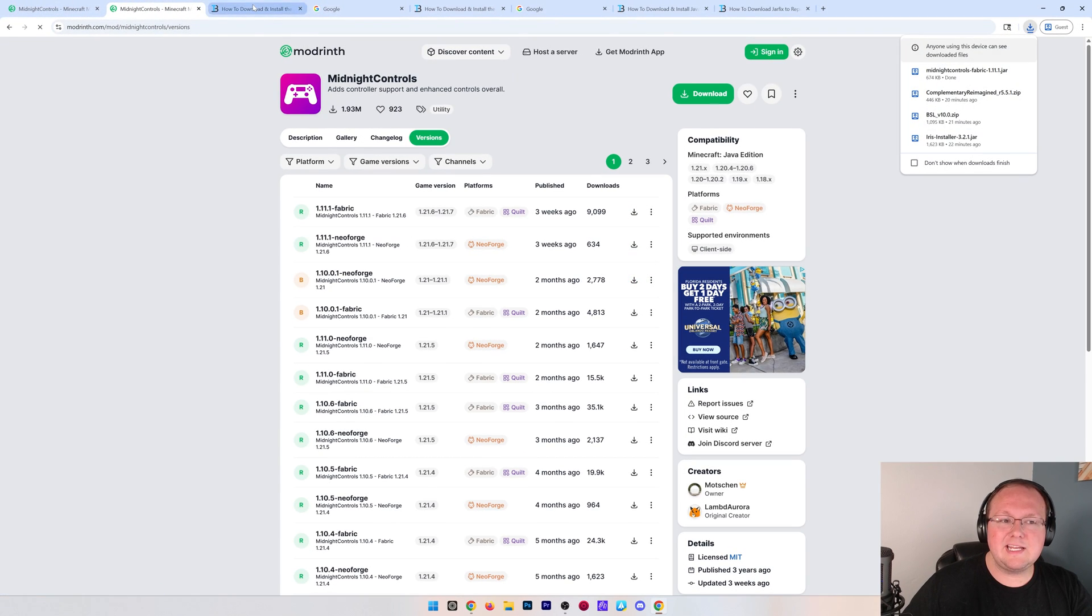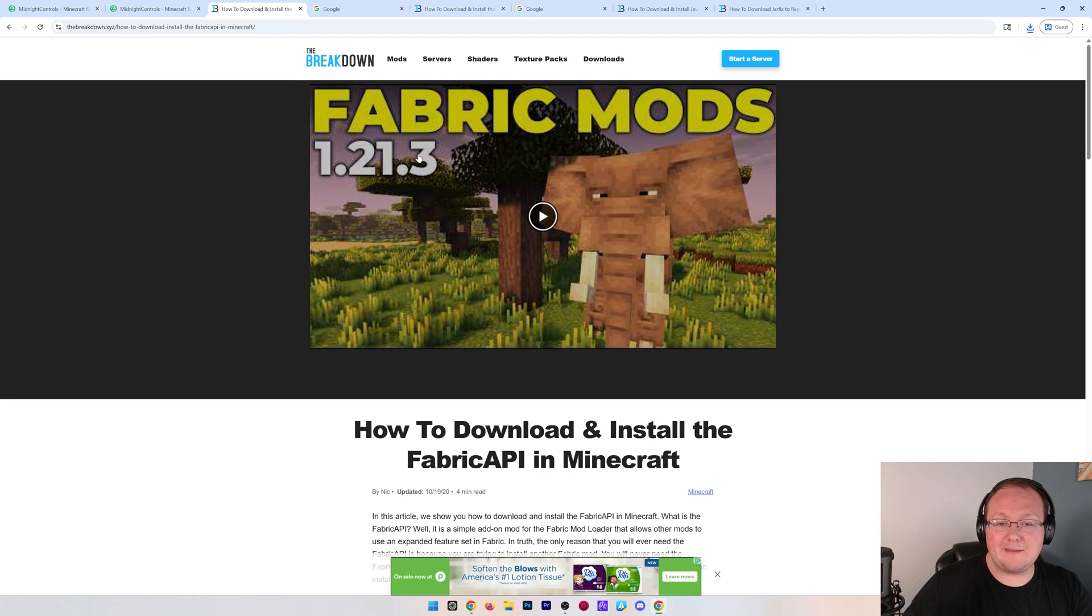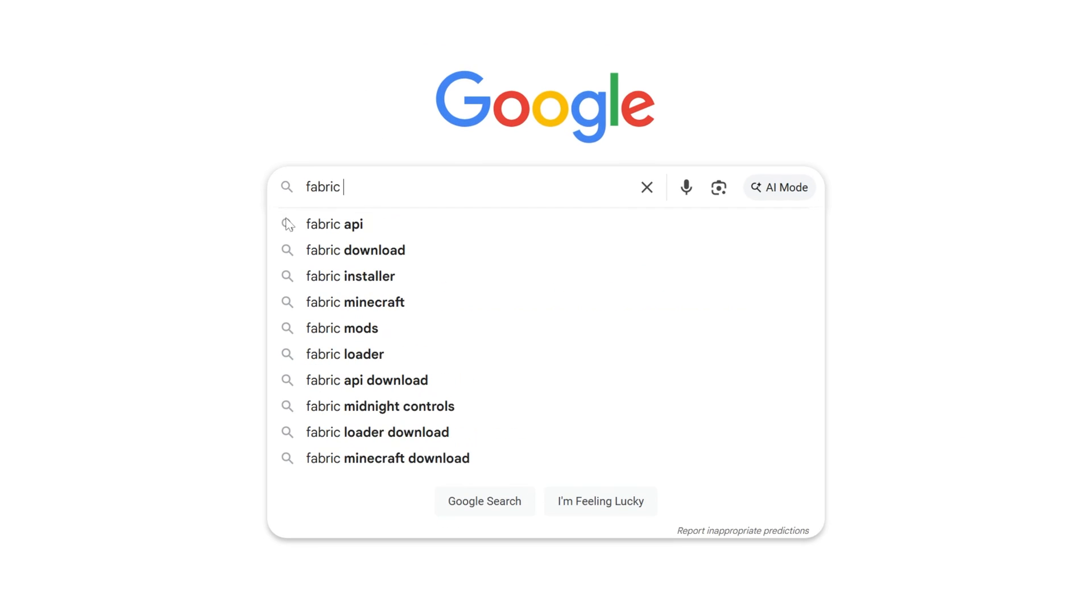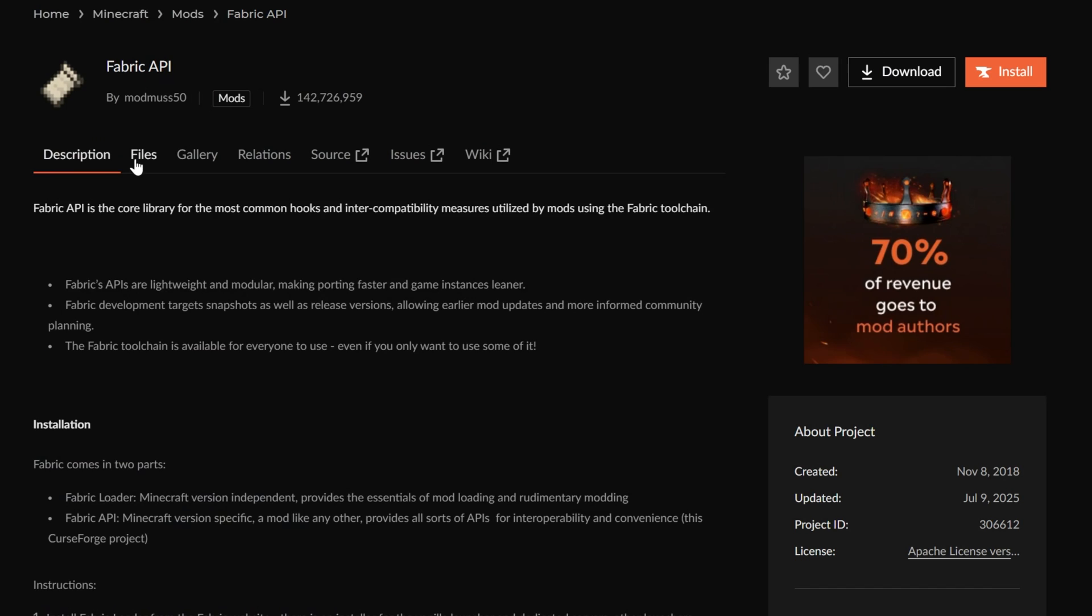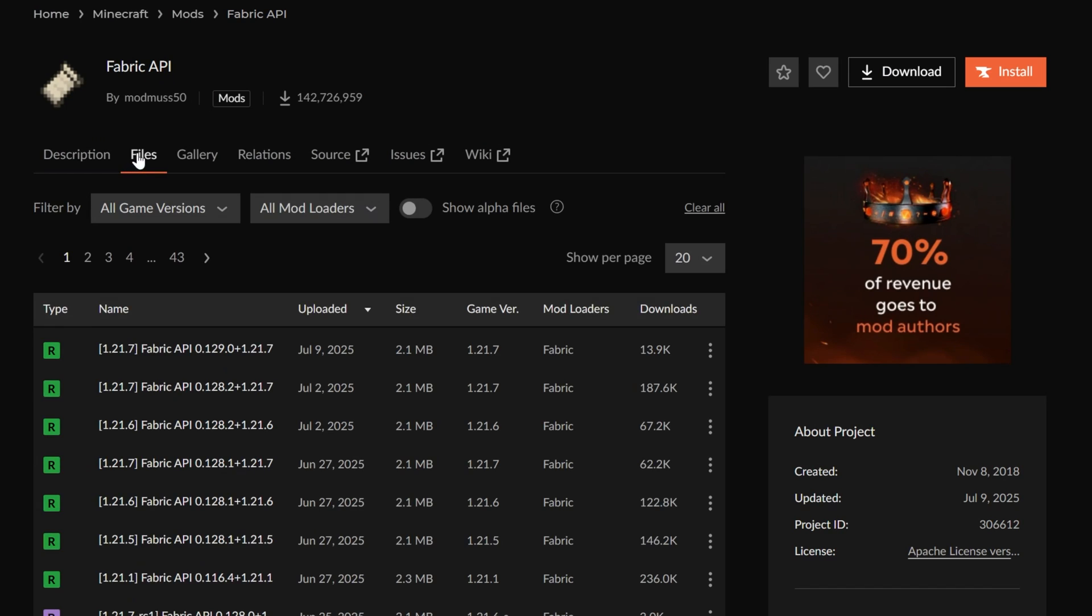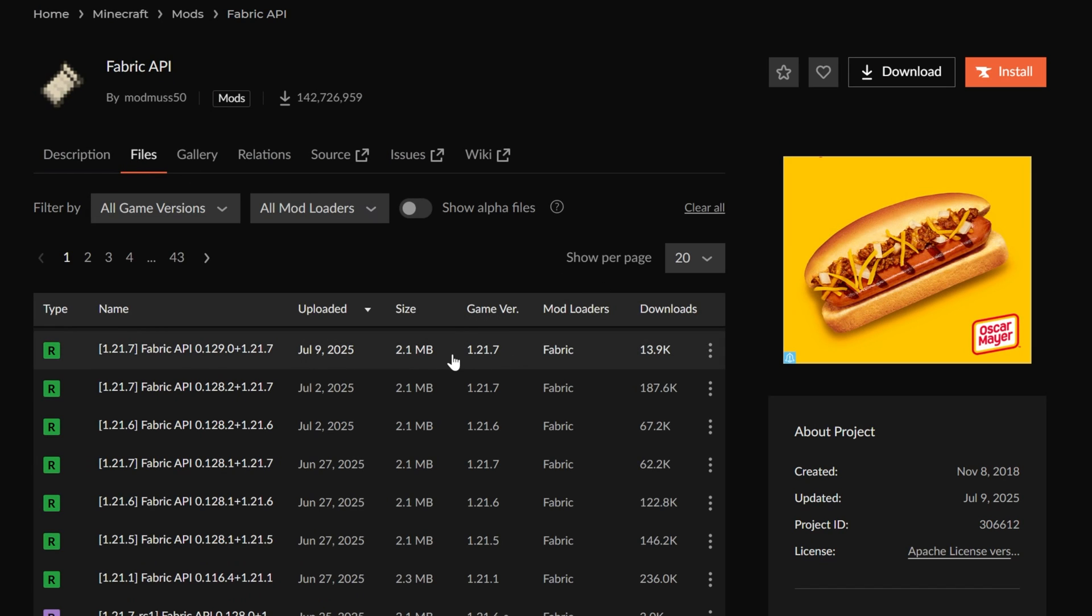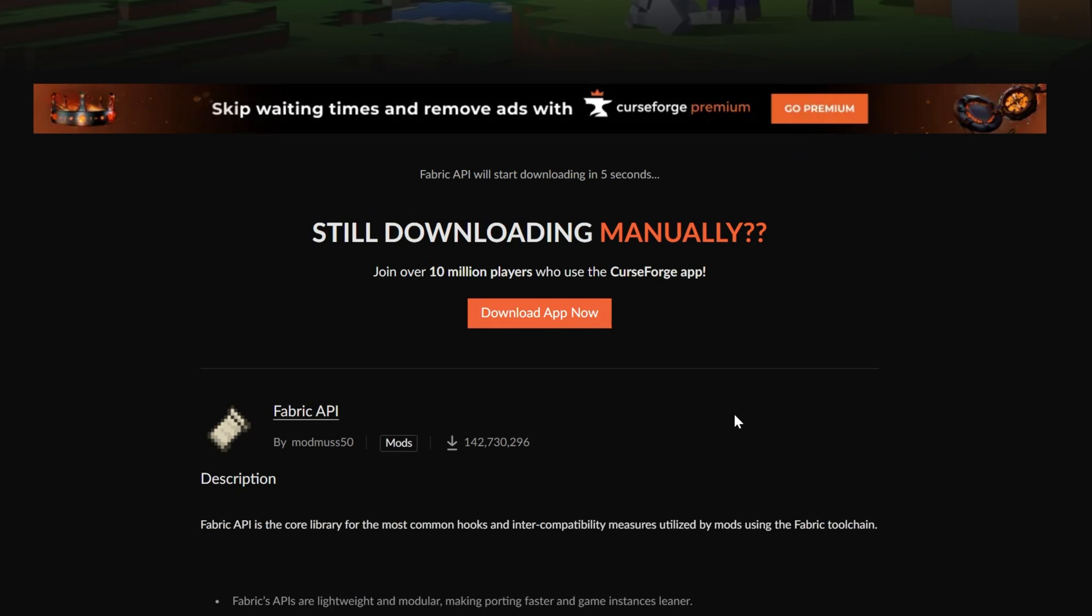Now, we're also going to need to download the fabric API, which we can just Google fabric API to find on CurseForge. And again, the download process is similar. We're just downloading that 1.21.7 version.